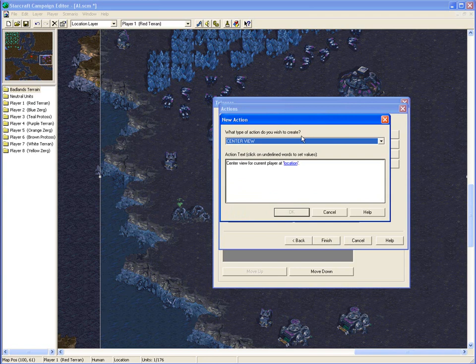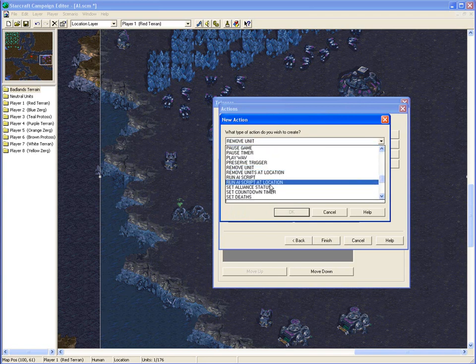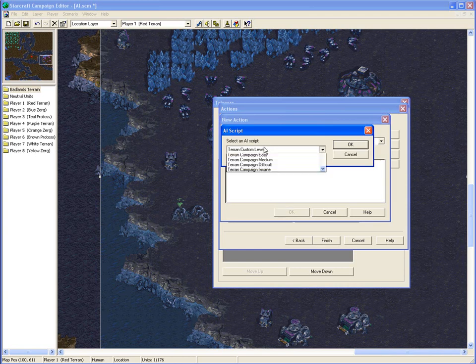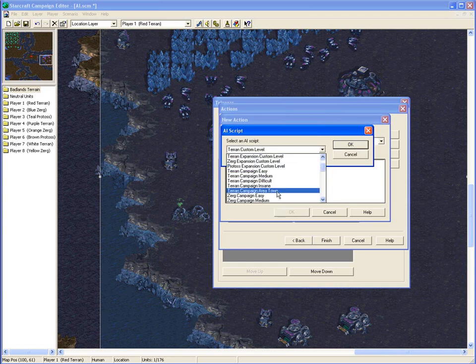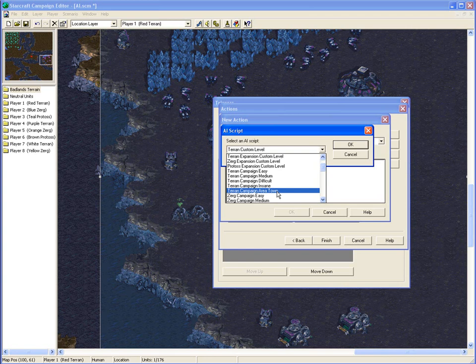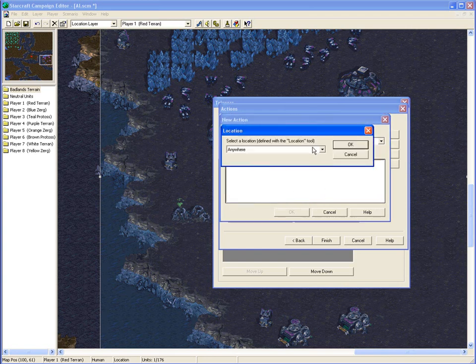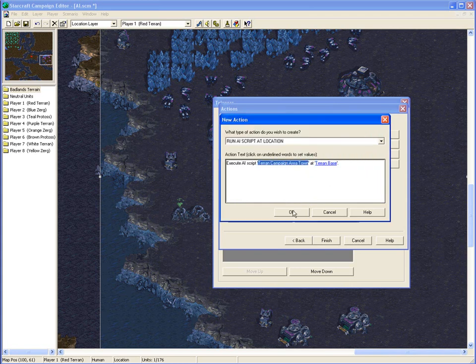Next, you want to go to R, and run AI script to location. The script we're going to run is TerranAreaTown. AreaTown means they will mine resources, they won't build any military units, and they'll simply use the units that they start off with within location. They can defend themselves, though. So the SCVs would come off and attack you if you went to attack them. And at the location, you just choose the location.